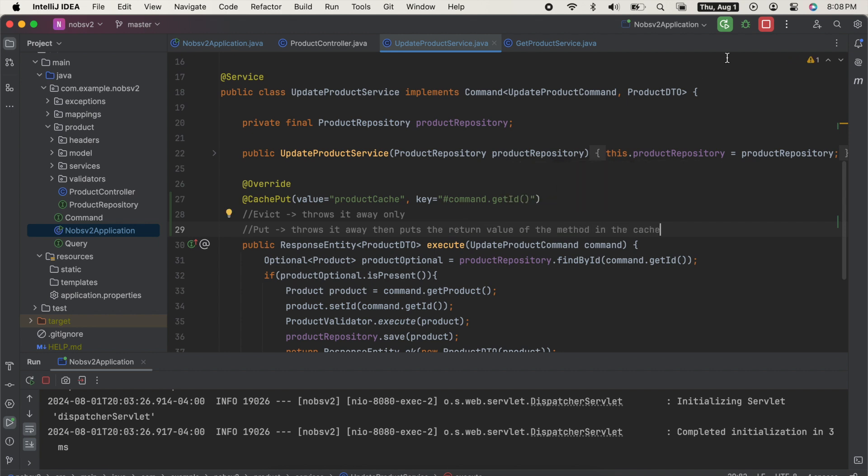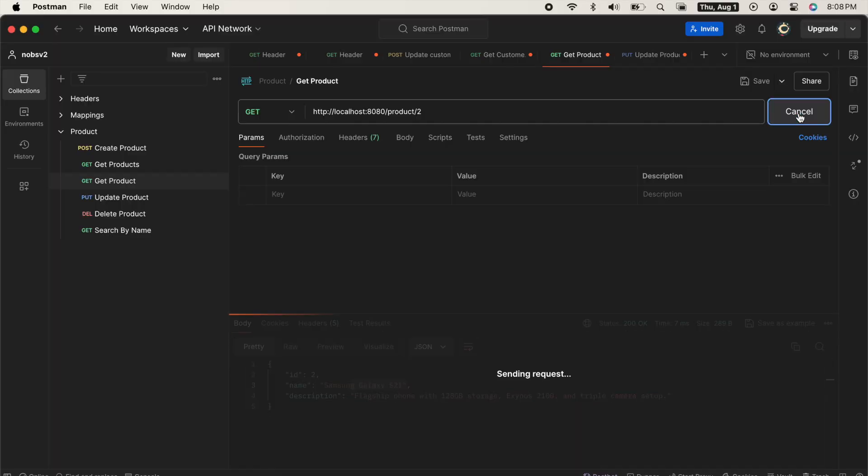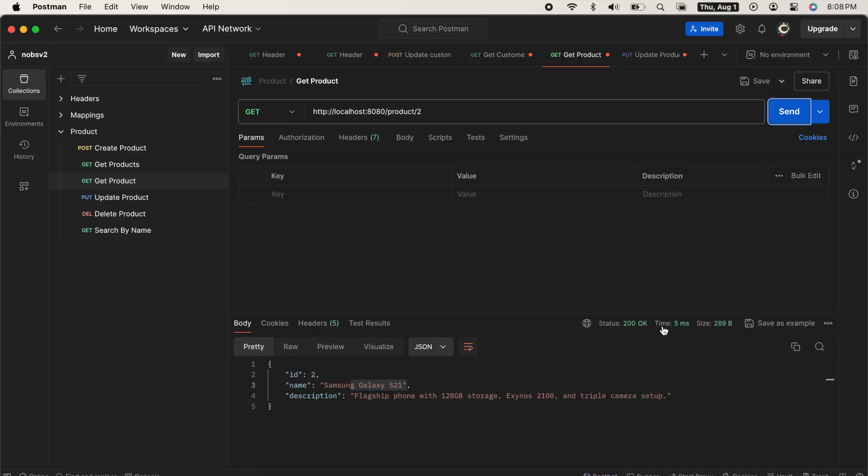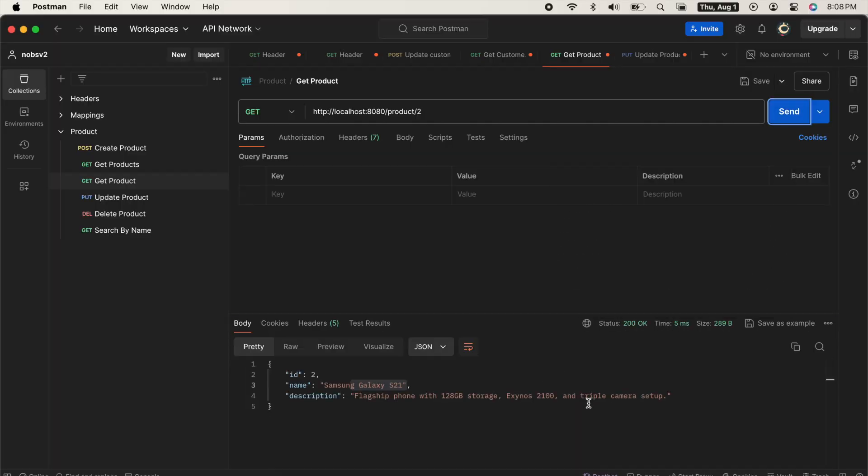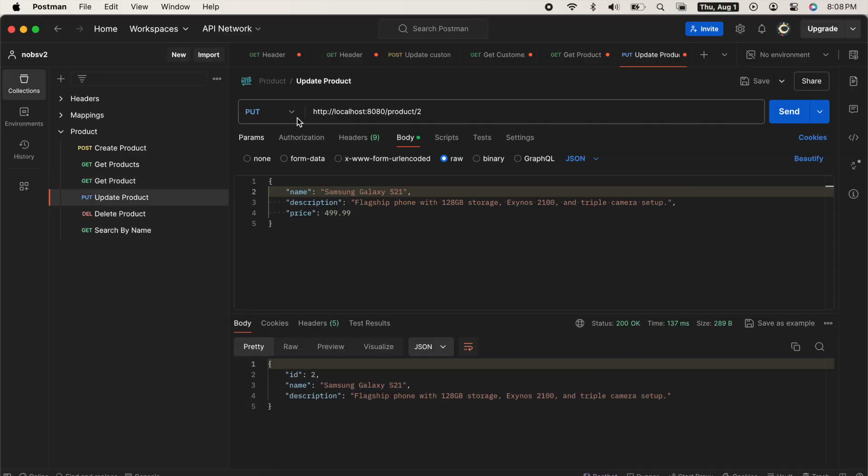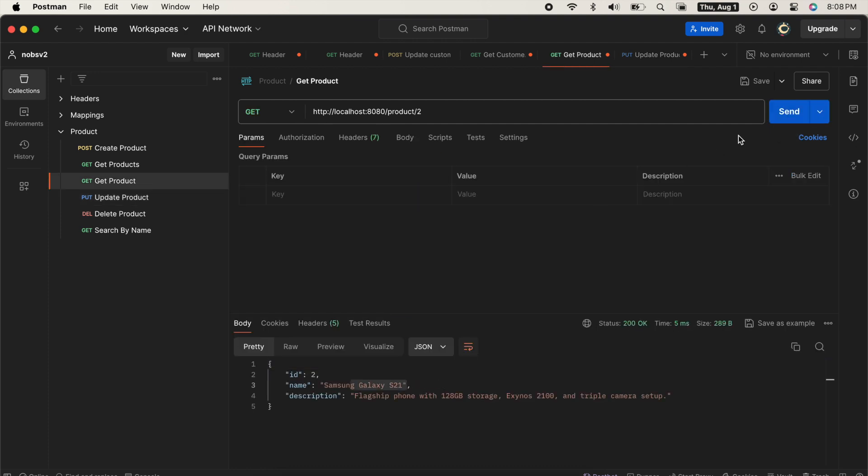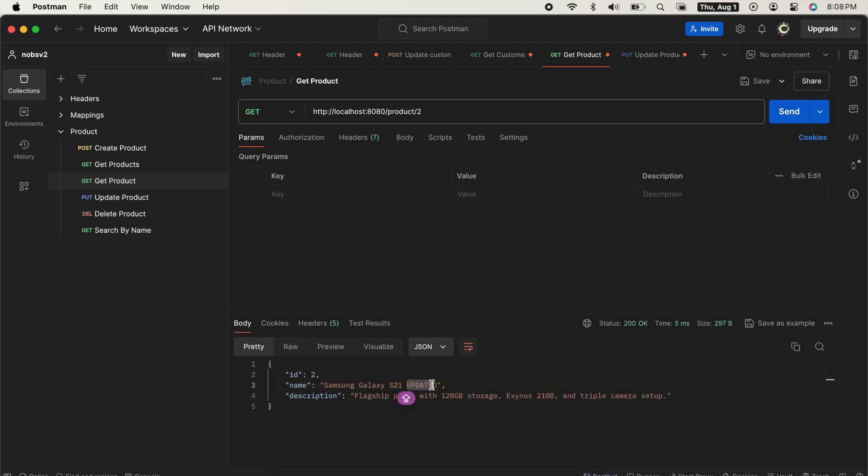So reboot your project, ping your endpoint, update your product, and then do a get product again. And not only do you get the updated product, but it's also cached.